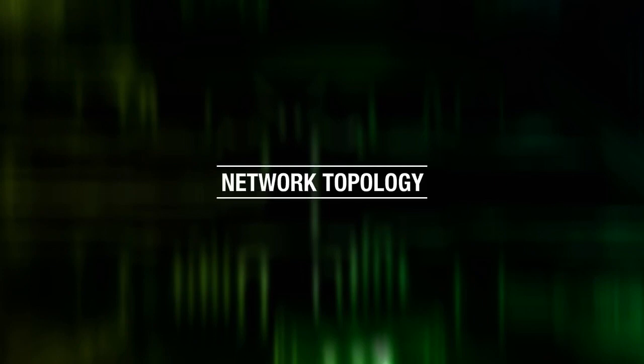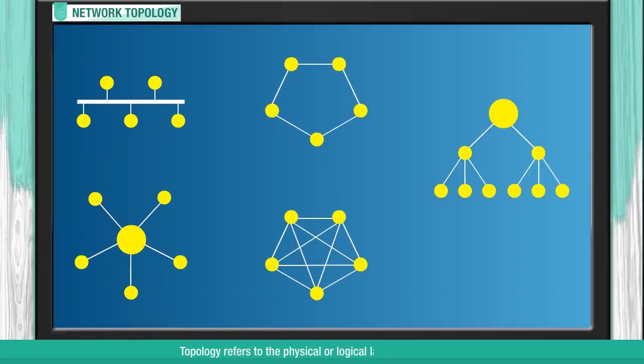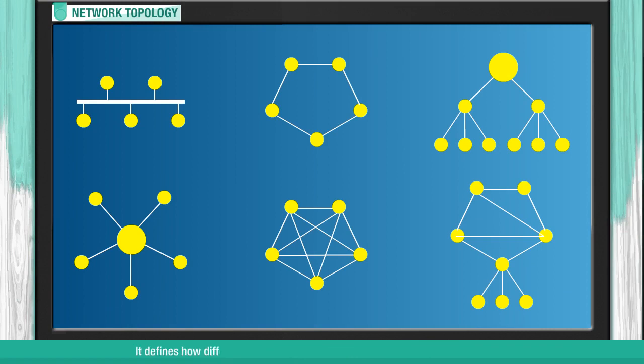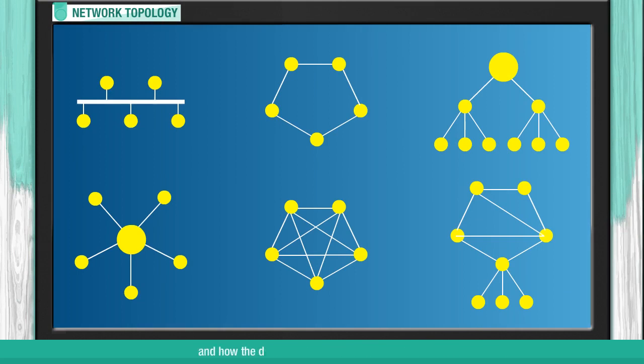Network Topology. Topology refers to the physical or logical layout of a network. It defines how different nodes in the network are interconnected with each other and how the data is transferred between these nodes.